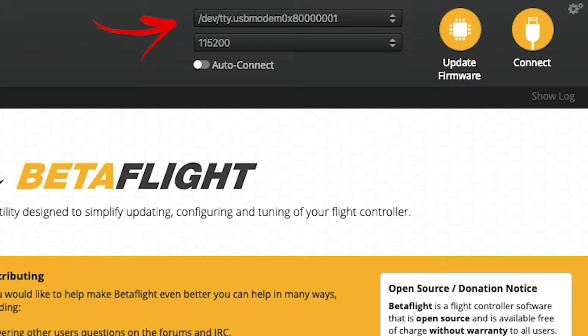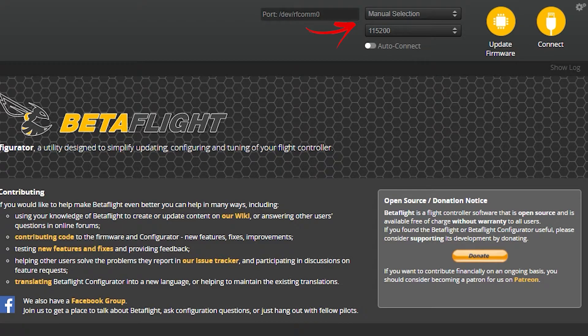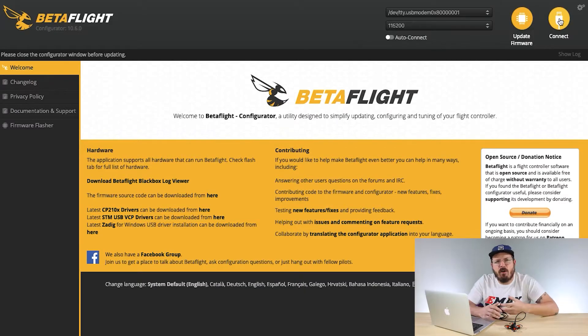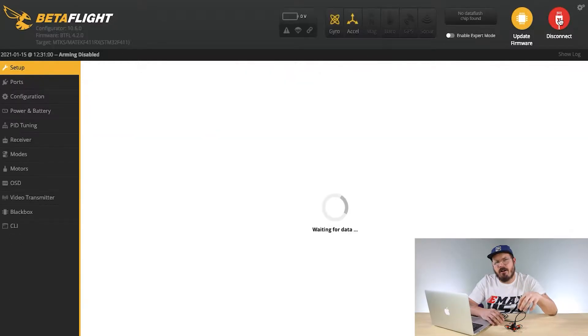Since I'm using a Mac, it changes from a Bluetooth port to a USB modem, telling me it's connected. If you're using a PC it's going to change to some kind of COM port. Once you see that your computer has established communication with the drone, go ahead and hit the Connect button and now you're into your drone's flight controller.